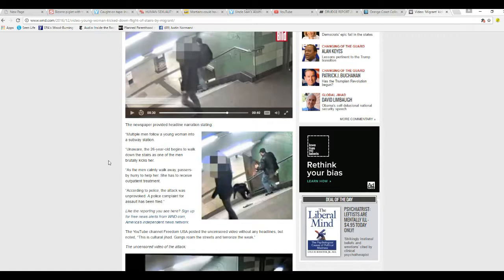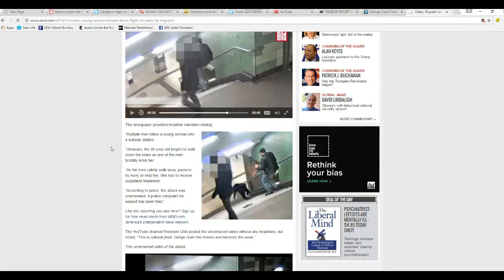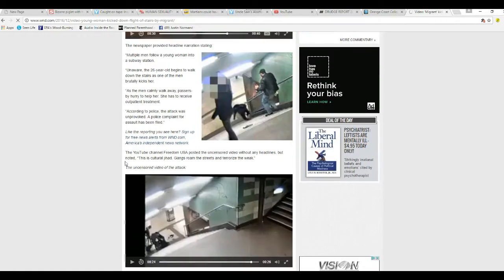The newspaper provided headline narration stating, multiple men follow a young woman into subway station. Unaware, a 26-year-old begins to walk down the stairs as one of the men brutally kicks her. Then as the men calmly walk away, passengers hurry to help her. She has to receive outpatient treatment.